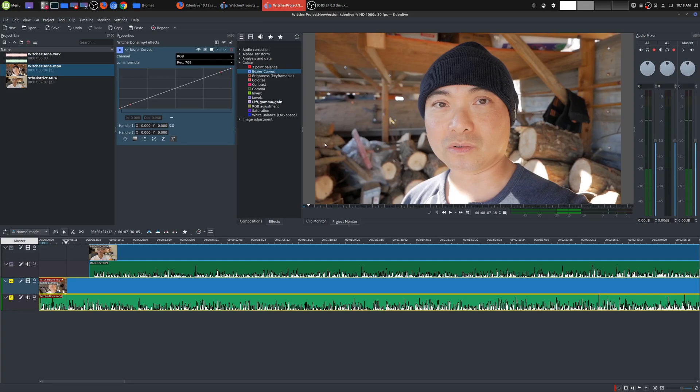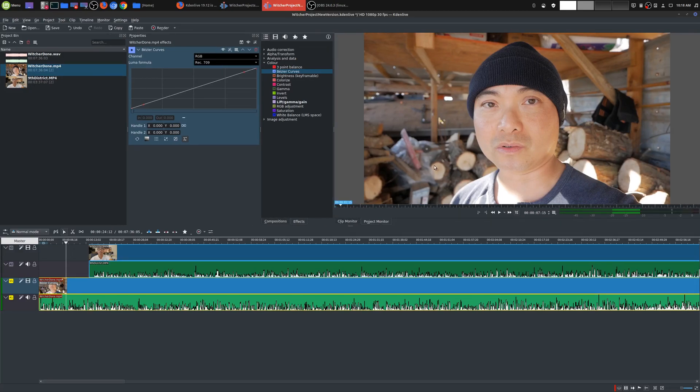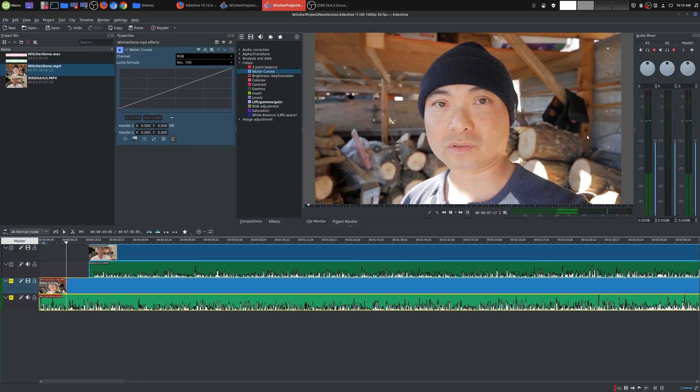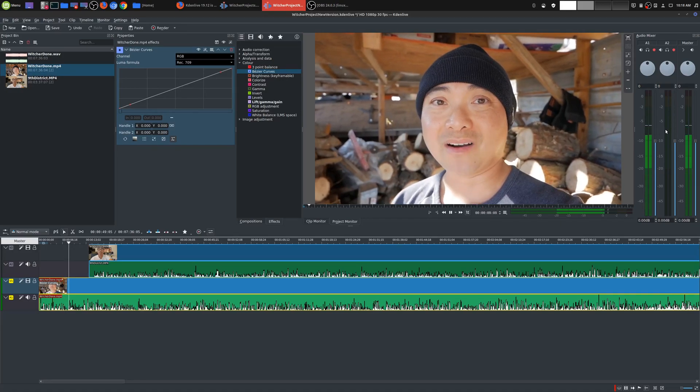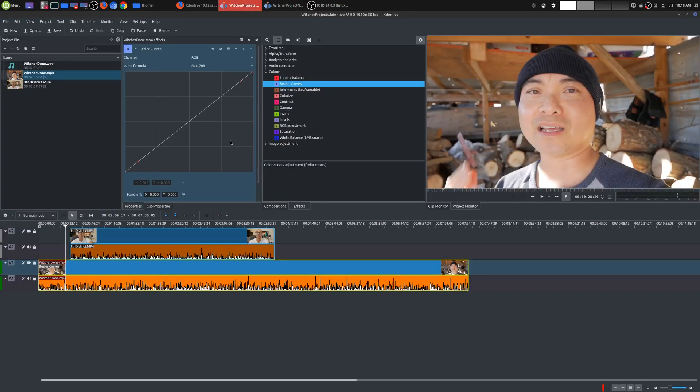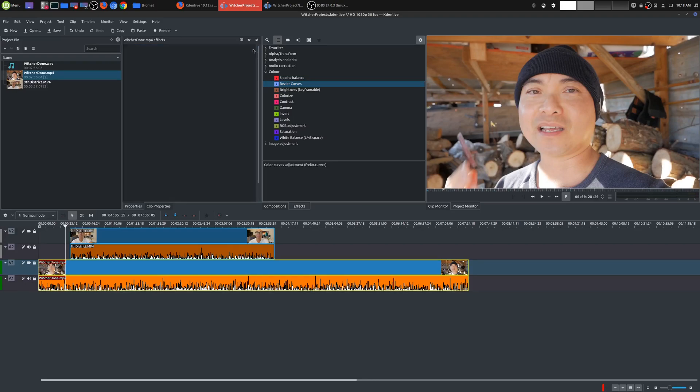And then another thing I like is this whole audio mixer. So if you click on this, it'll remove it, but if you click on it, you can actually see your audio mixer. This makes things really easy whenever you are adjusting audio. That is really cool.